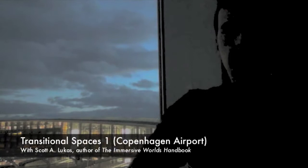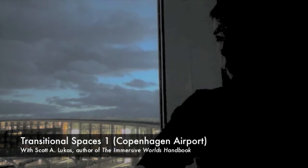Hi, and welcome to another installment of the video features for the Immersive Worlds Handbook. I'm coming to you here from Copenhagen.